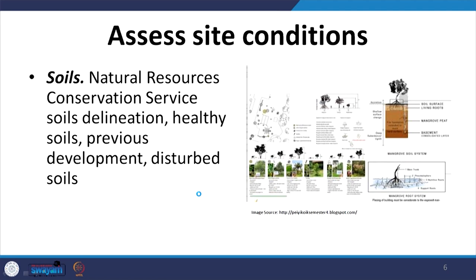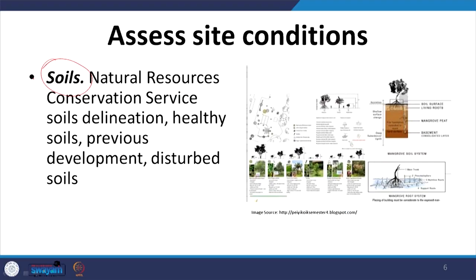Besides vegetation, we also have to look at soil characteristics — what is the type of soil, its retention capacity, and its bearing capacity. We also have to see whether it has been previously developed, whether there is potential for redevelopment, the kind of plantation that can be grown, and whether any disturbance has been caused to the soil.